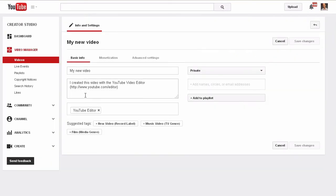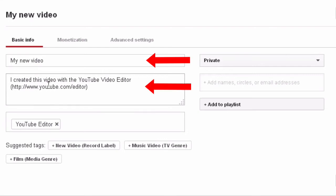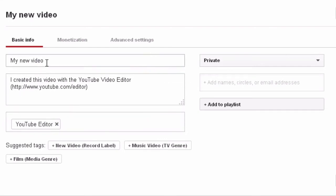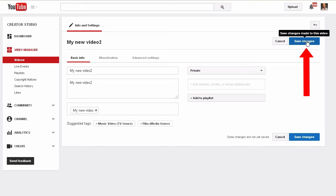Then replace the default title, description, and tags with your own. Click Save Changes after you have optimized the video.